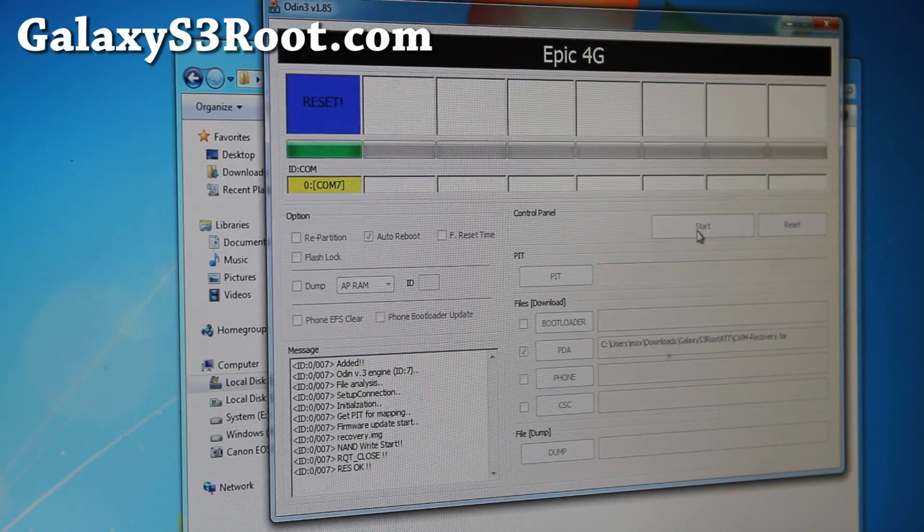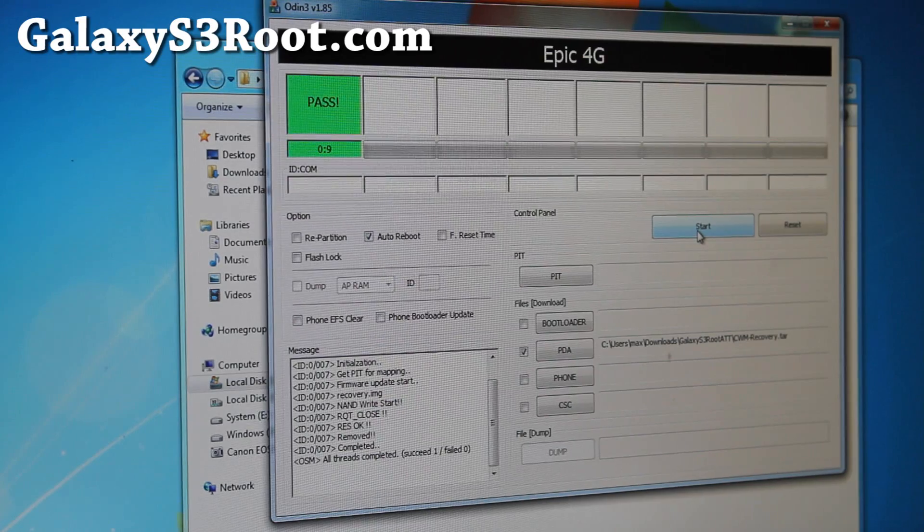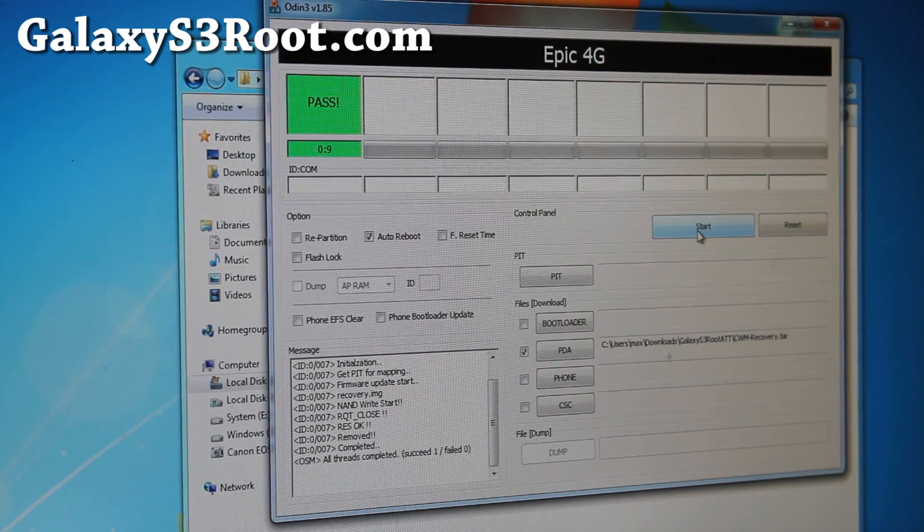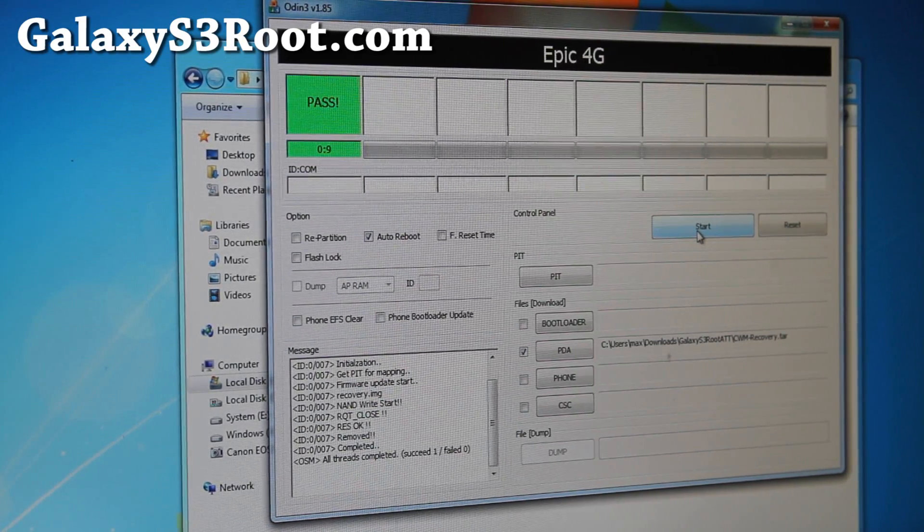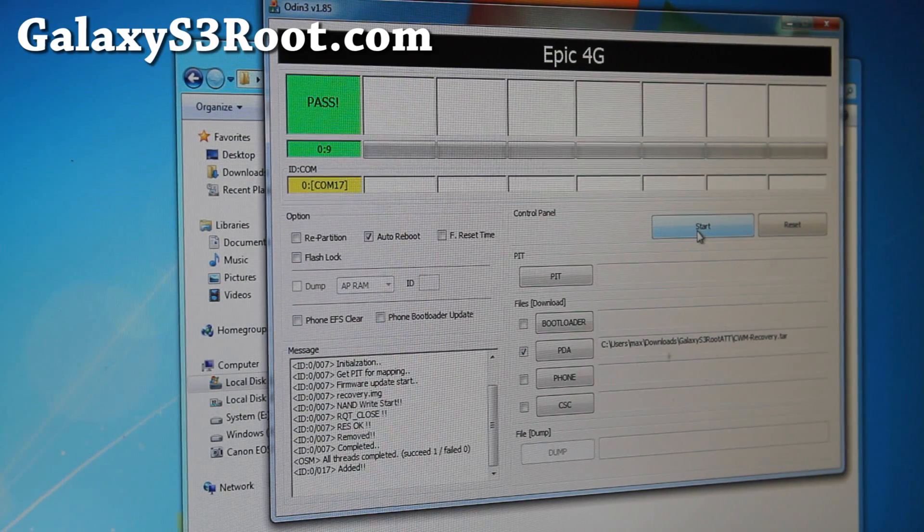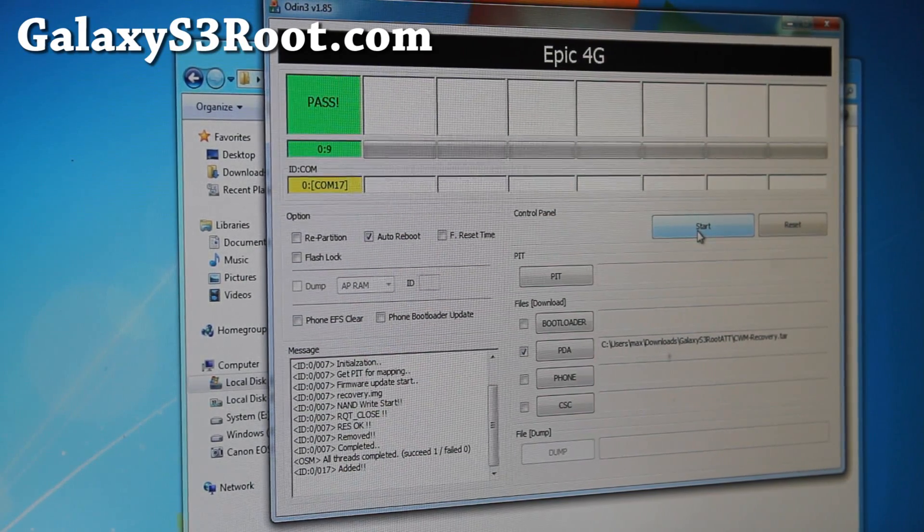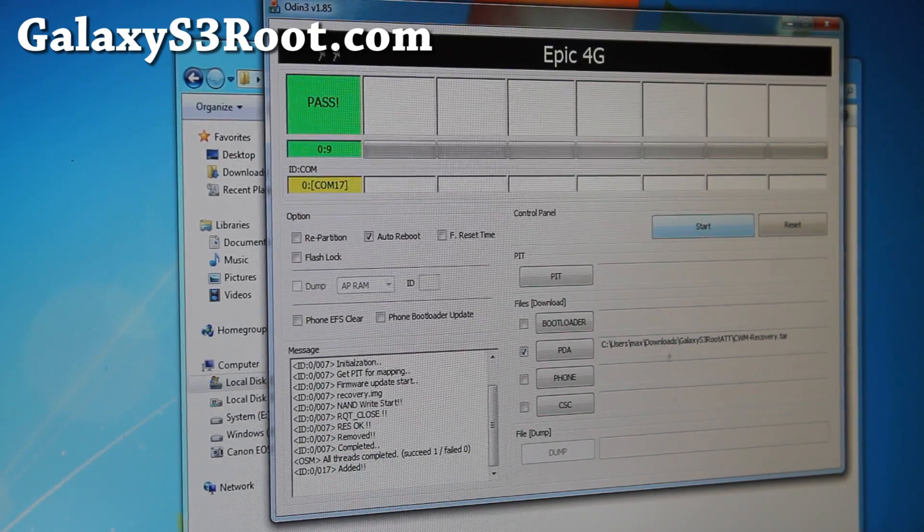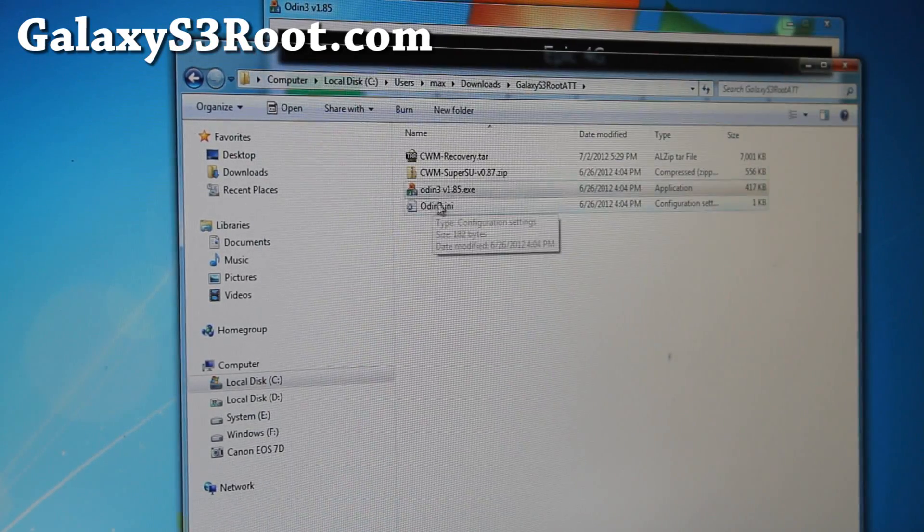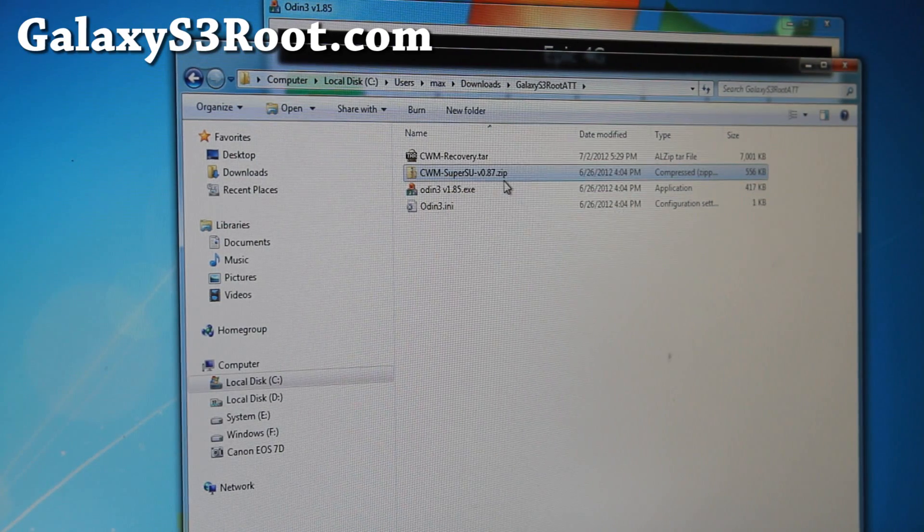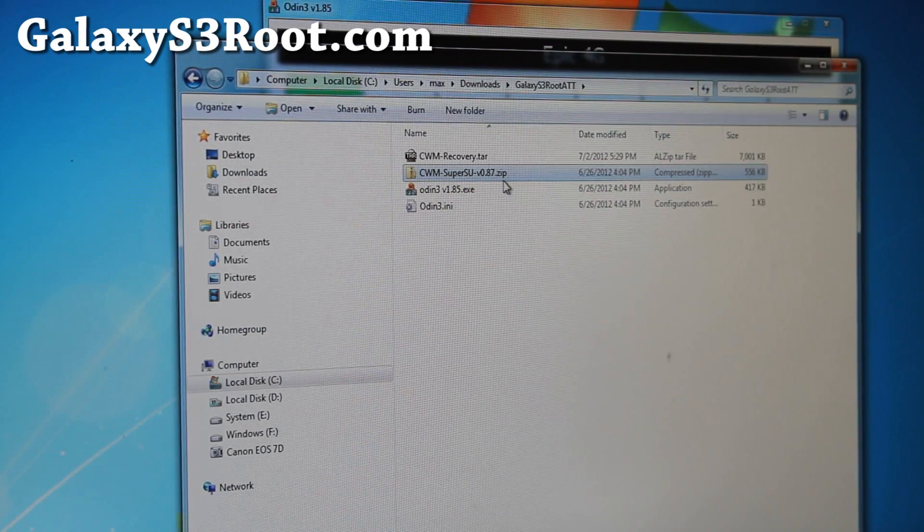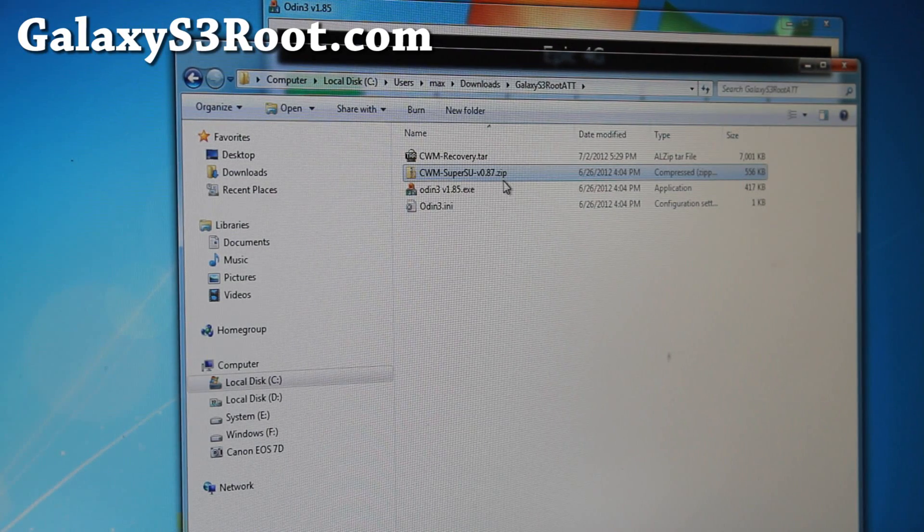The way this root method works is that it installs the custom recovery on your phone. It does not touch anything else, it does not affect your phone in any way or form or fashion. Then we're going to simply copy over the SuperUser files here, which is the CWM SuperSU, we're going to copy into our phone, reboot into the ClockworkMod recovery we just installed, and flash the rooting files.